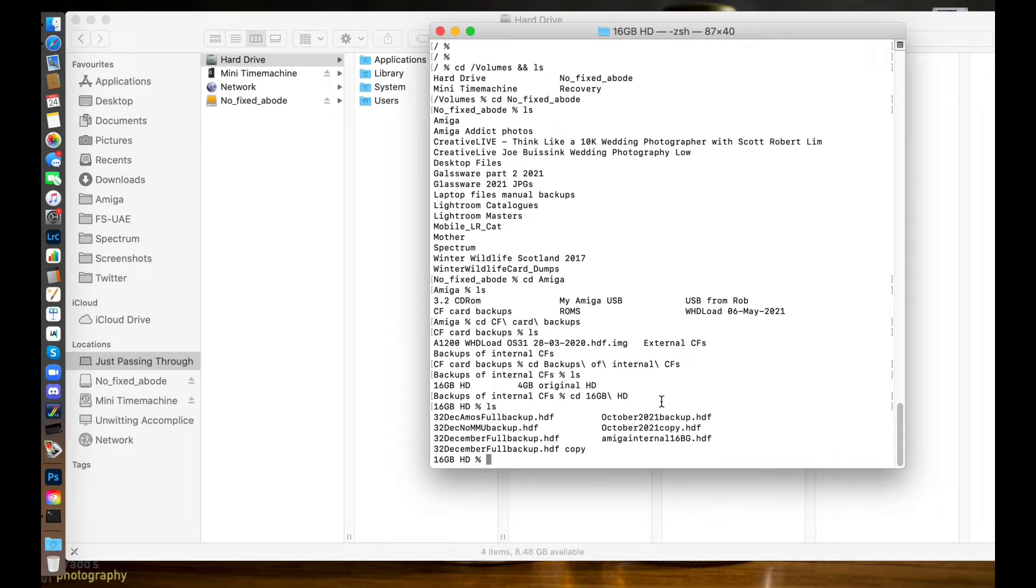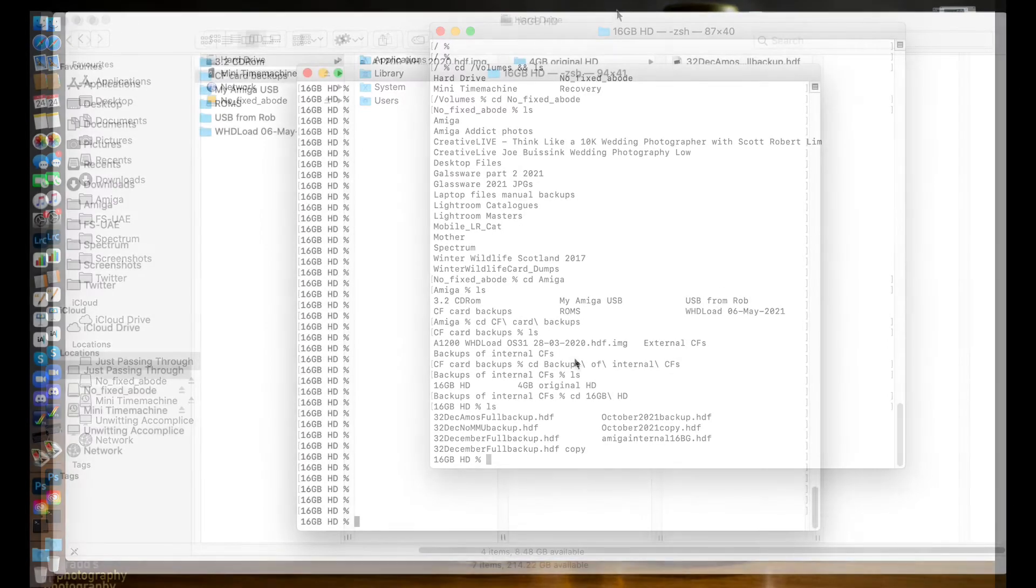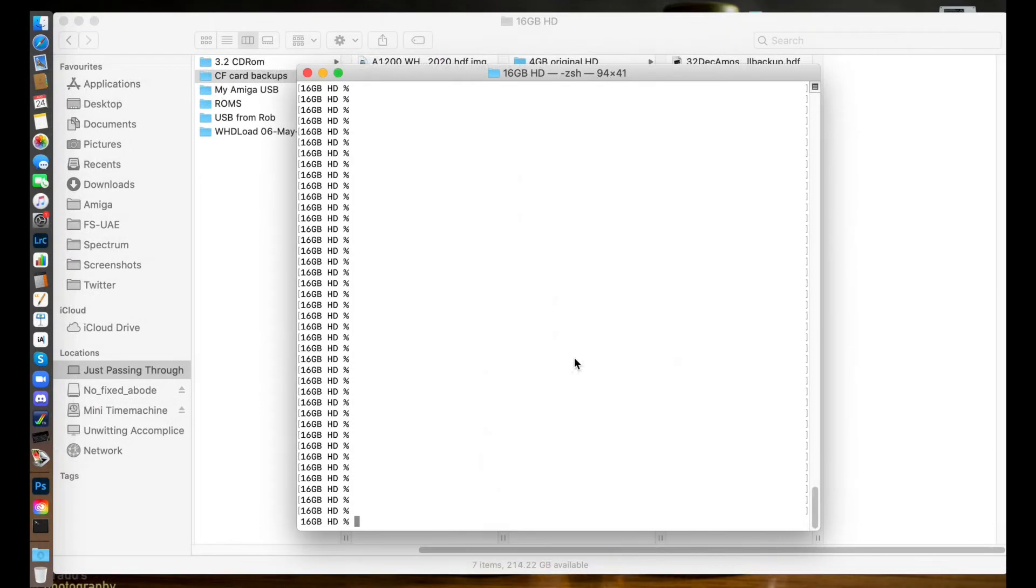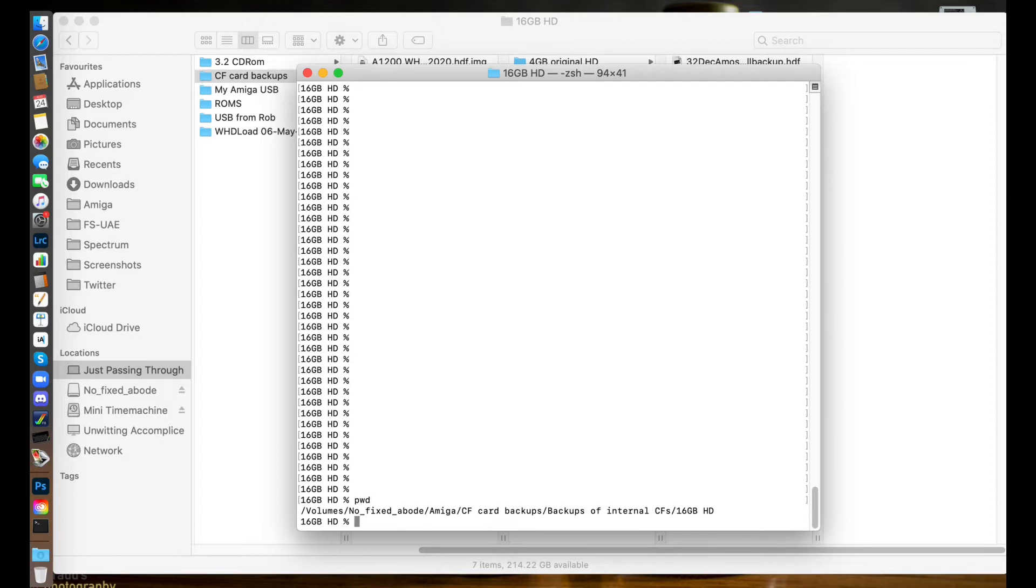Right, next step is to now get terminal to see the compact flash card. I just want to double check to make sure I'm in the right directory, so 'pwd' for present working directory. There I am - I'm in my 16 gig backup folder, that's fine.